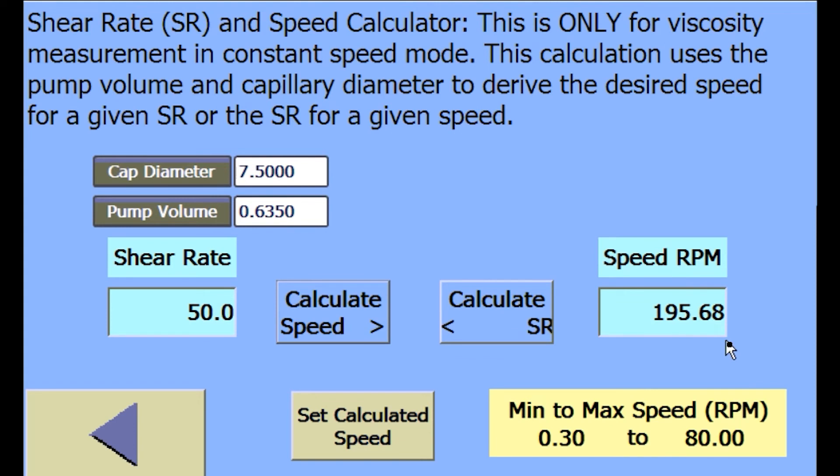Below the speed set point is the range of pump speed the instrument can be run. The speed set point, which is determined from the shear rate entered, is calculated based upon the pump volume and capillary die installed in the system.